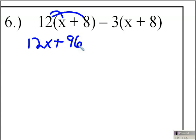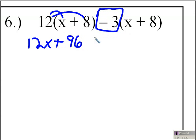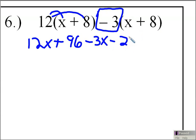In the second part of the problem, I'm going to distribute the minus 3. This minus sign is very important because I'm going to be distributing negative 3. So negative 3 times x gives us minus 3x. And then I have to distribute the negative 3 to the plus 8. Negative 3 times 8 is negative 24. A lot of students don't look at the sign in front of the number — they take 3 times 8 and get plus 24, but this negative sign tells us it has to be minus 24.